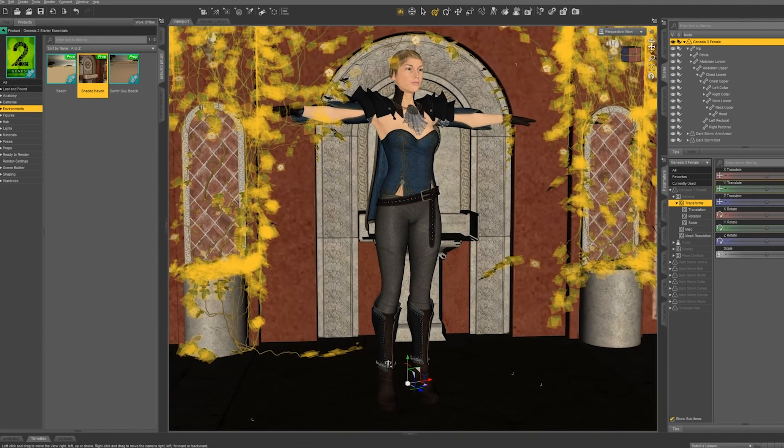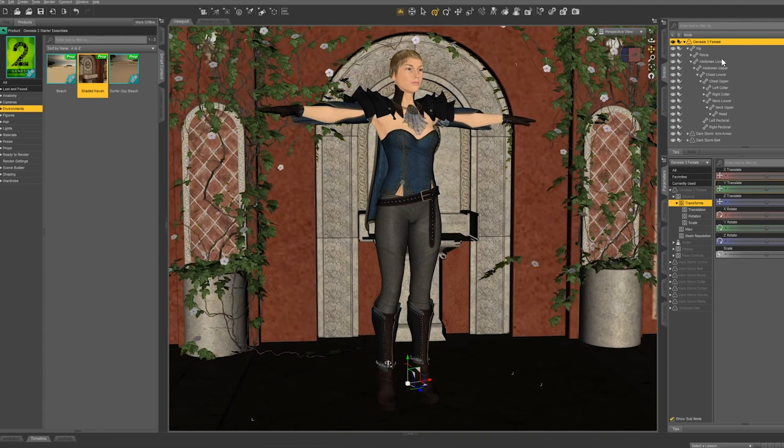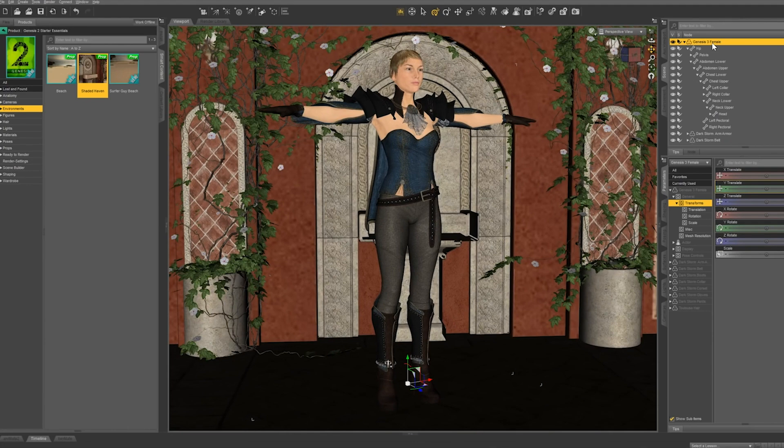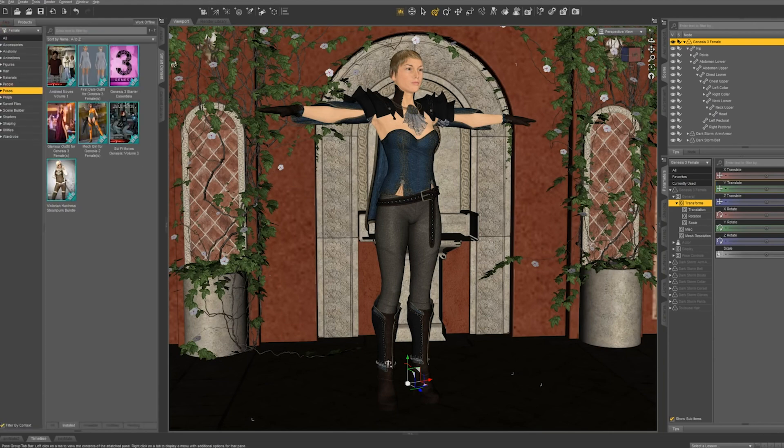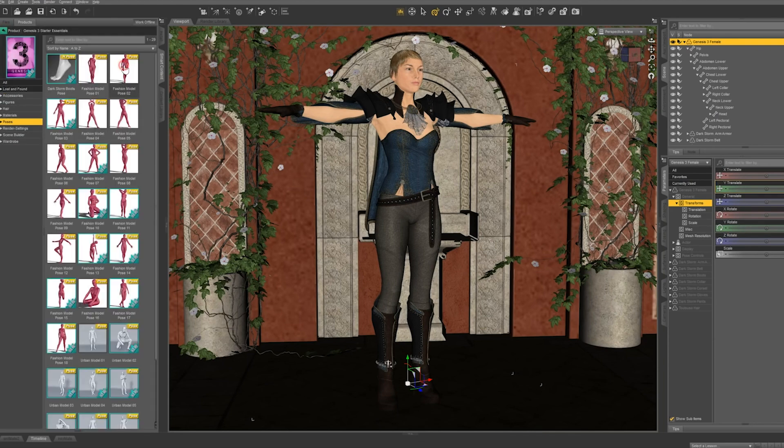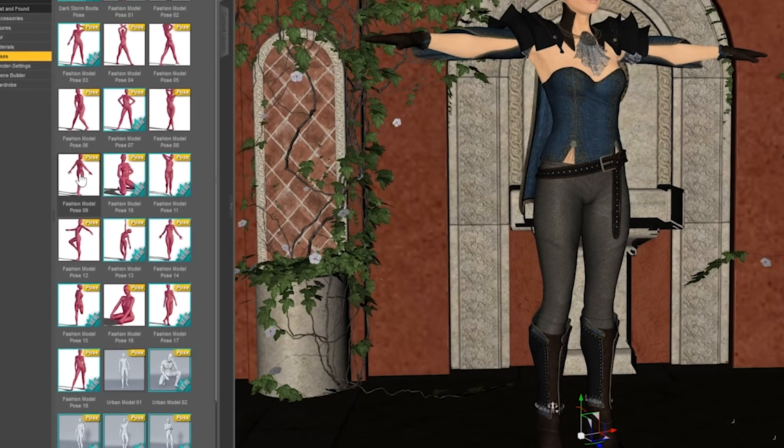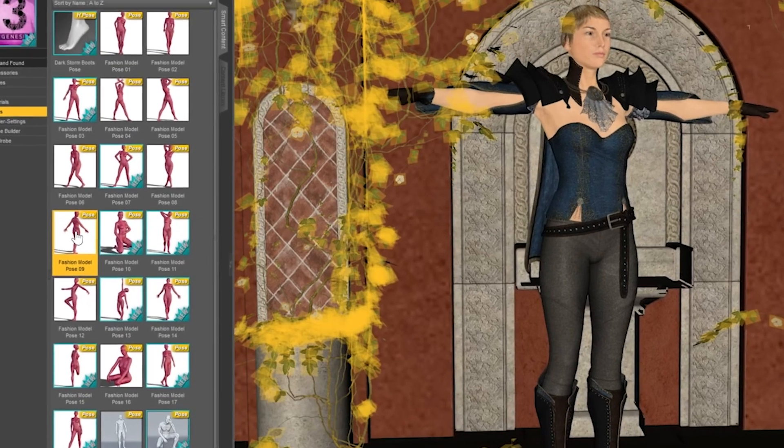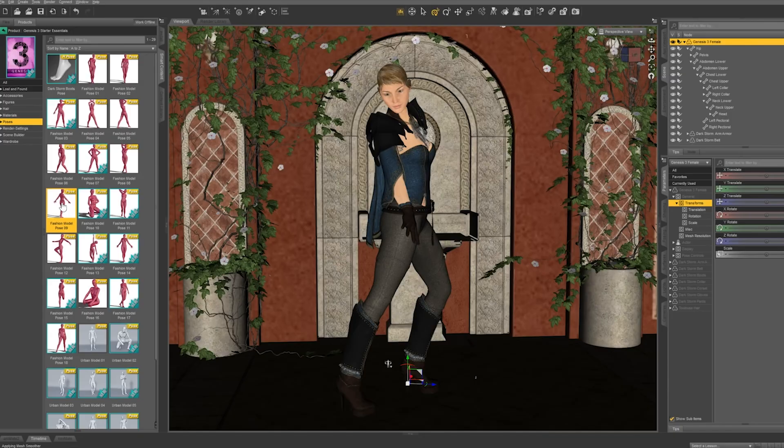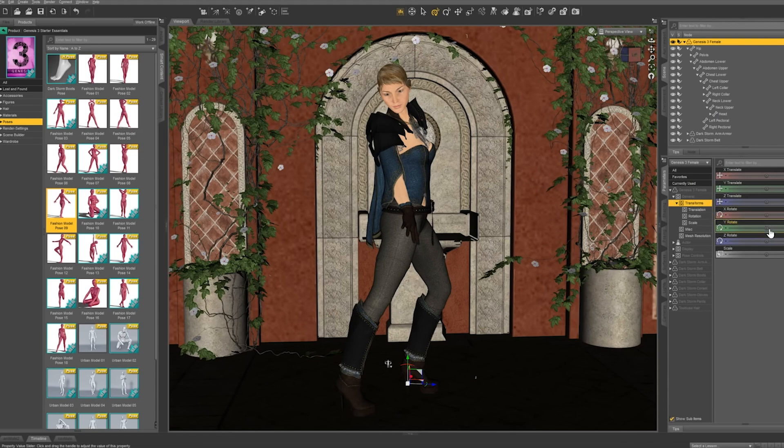Okay, now it's time to pose our figure. Make sure your character is selected in the top right corner, and go back to our content library on the left hand side. And let's find the right pose. I'm selecting the Genesis 3 poses, and I want to try this one on. Fashion Model Pose 9. To perfect it a bit, I'm going to go back over to my transforms and change my rotation.